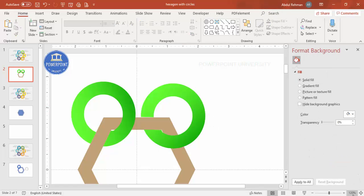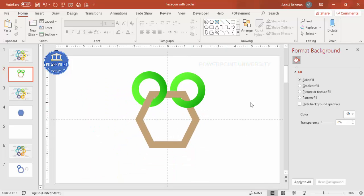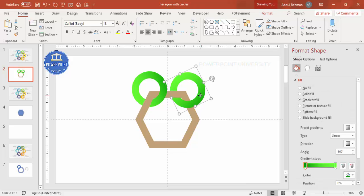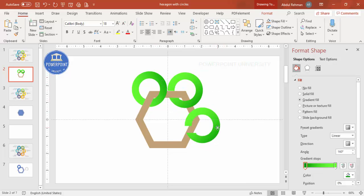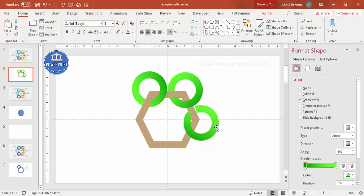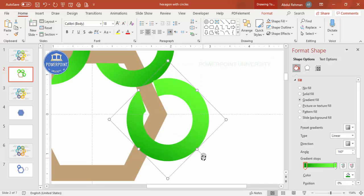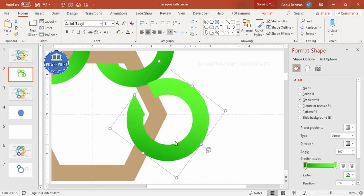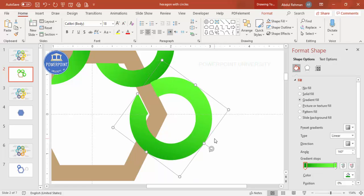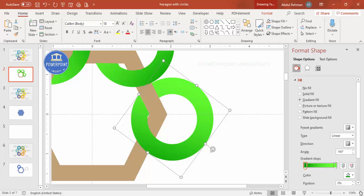Likewise, add the third circle. If you want no gap, move it precisely as needed according to your requirement. Press Ctrl+D to duplicate, rotate it, and place it on the third side. Spend a little time on adjustments to get it right. This is my third circle.